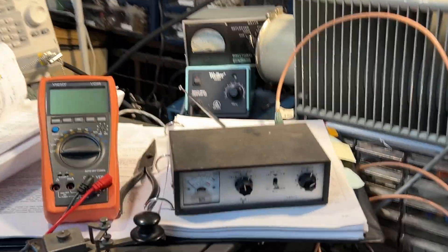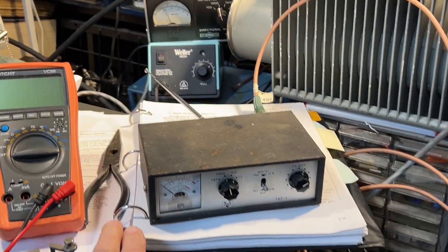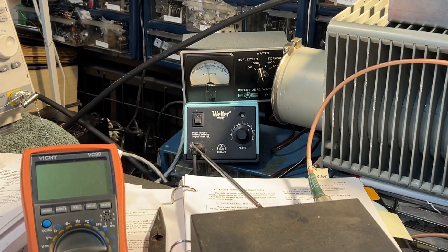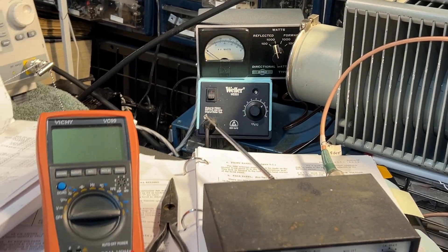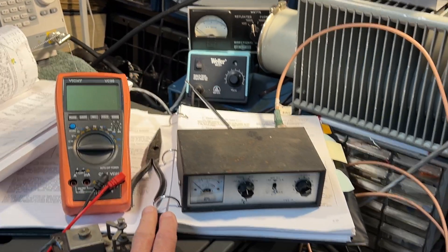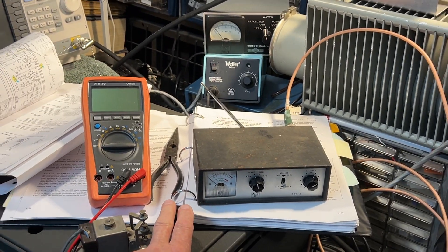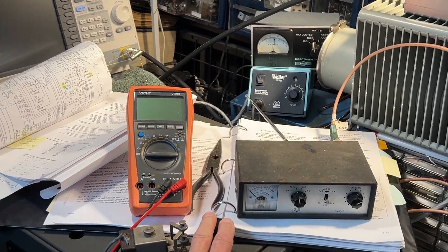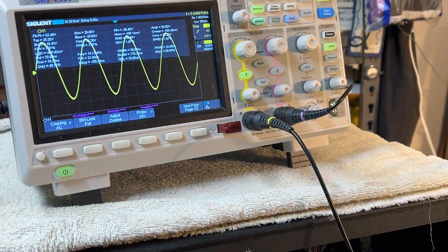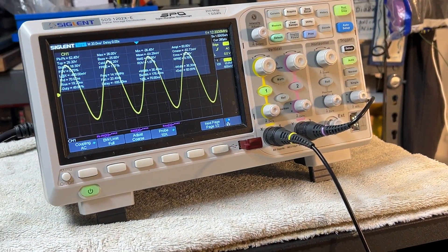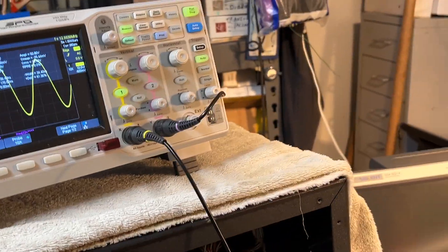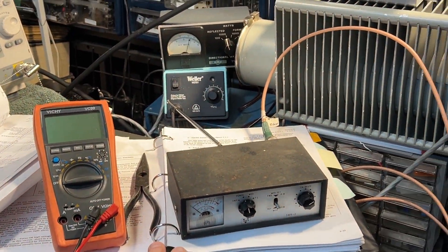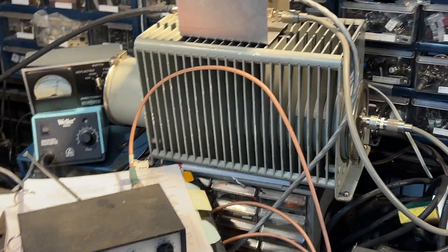On CW, I hit the key. That's the drive. Monitoring the drive there. And this is the output into the dummy load.